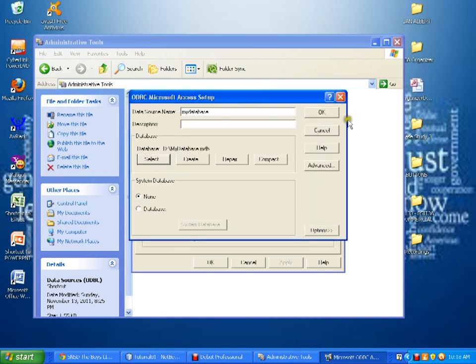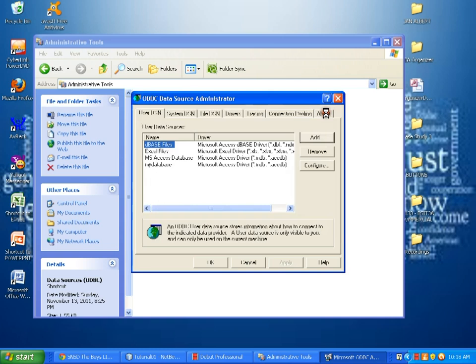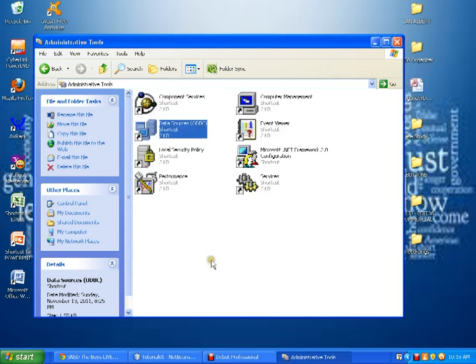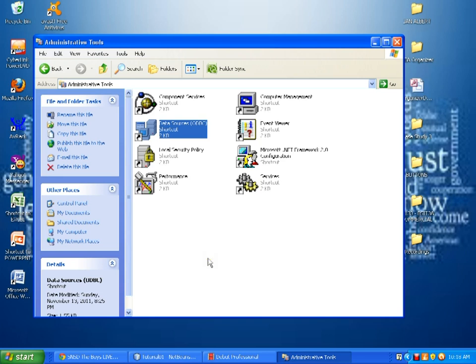I now click OK and my user data source is added. And we have already configured the bridge of our NetBeans and the Microsoft Office Access.